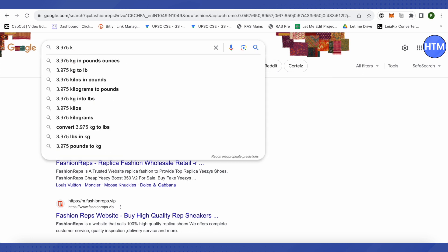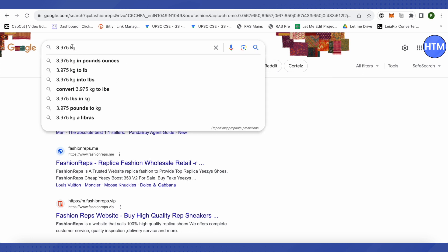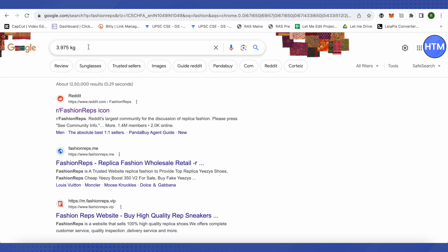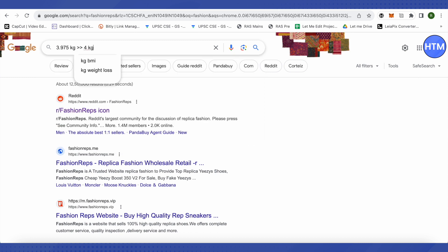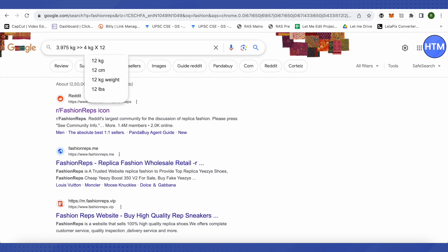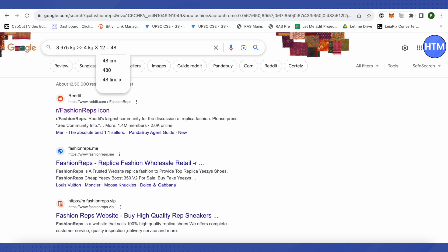After that, you need to round it up to the nearest whole number, which means we convert it to 4 kg. After that, we need to multiply it by 12, so that's basically around 48. So you need to declare 48 dollars. This is how it will work.